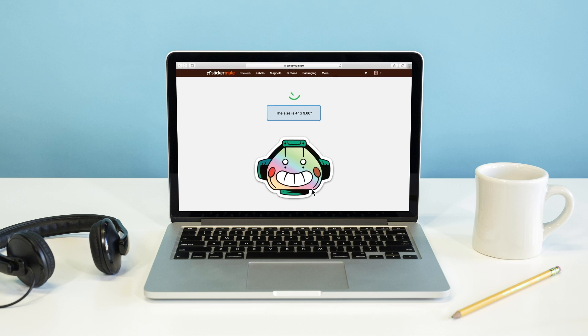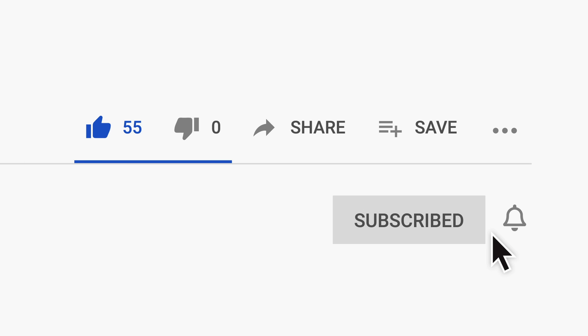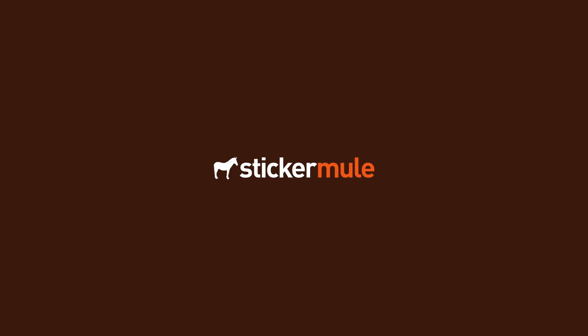If you found this video useful, please give it a thumbs up, subscribe, and click the bell to stay up to date on future videos. And if you have any questions, feel free to leave them in the comments below. Thanks for watching.